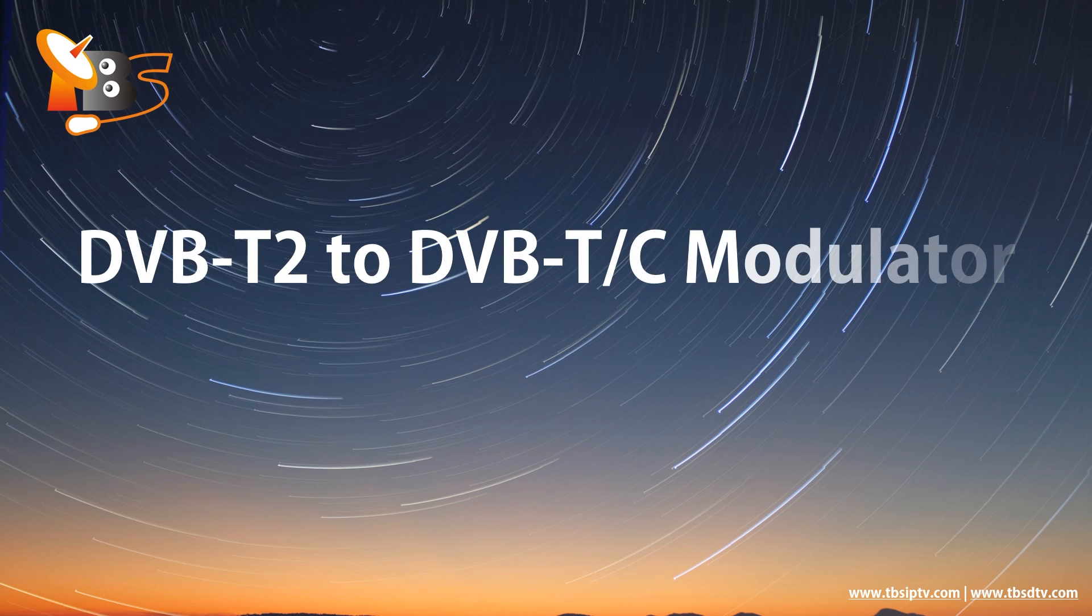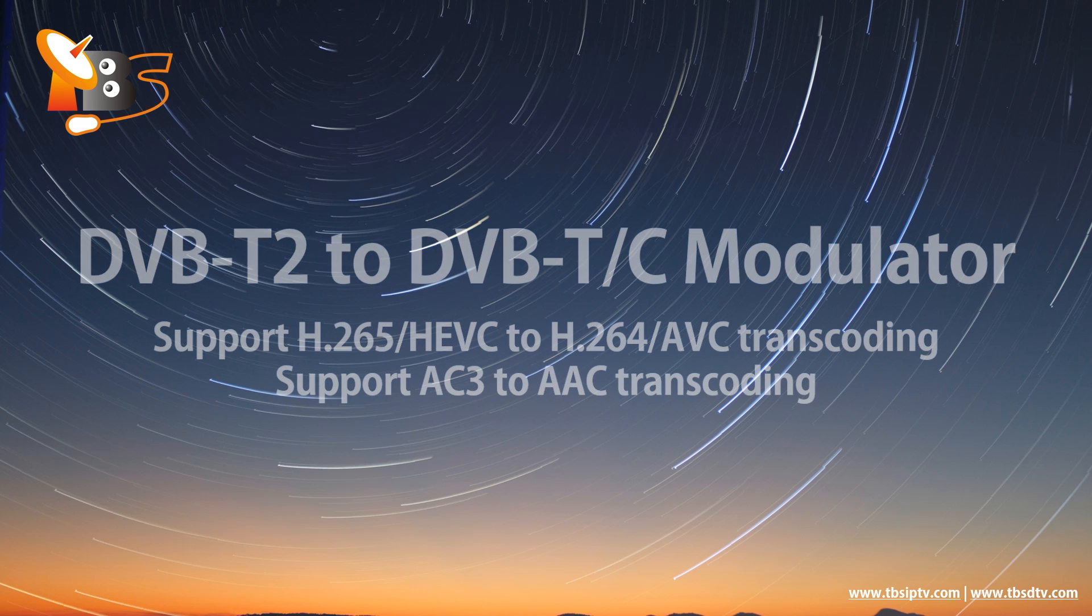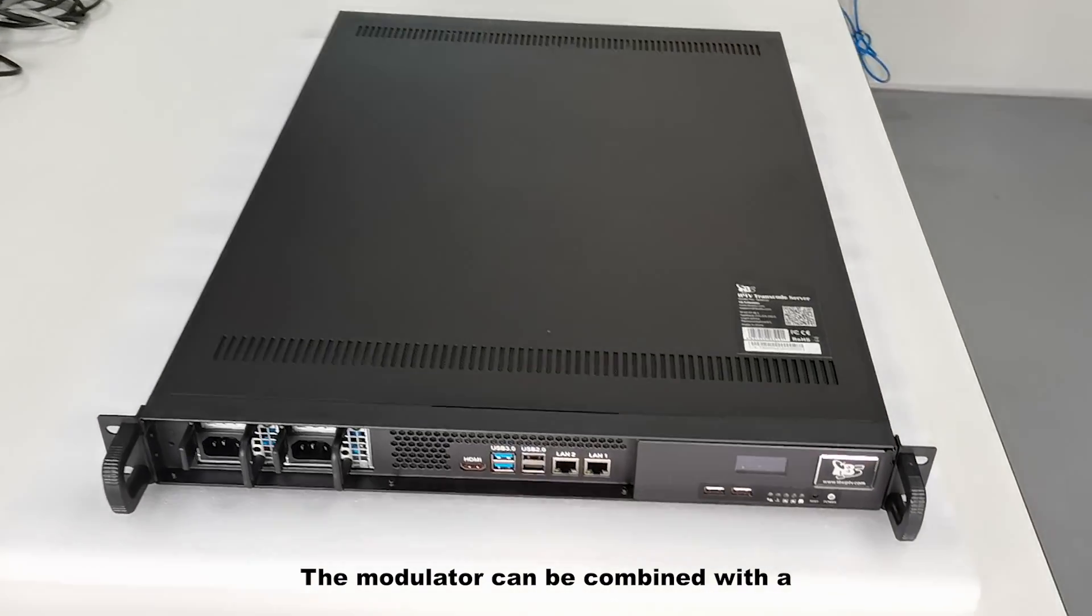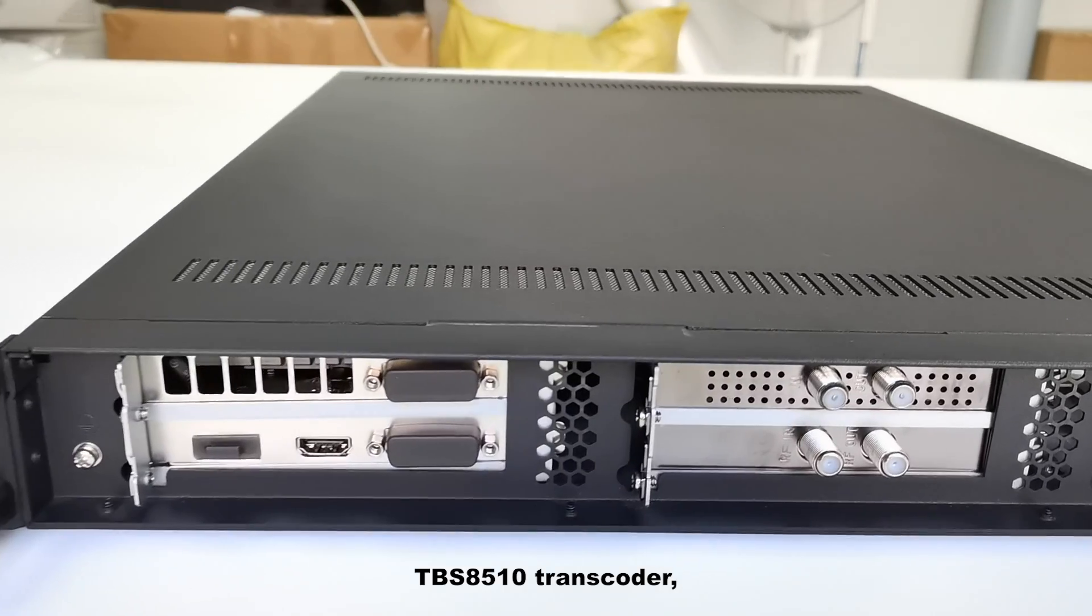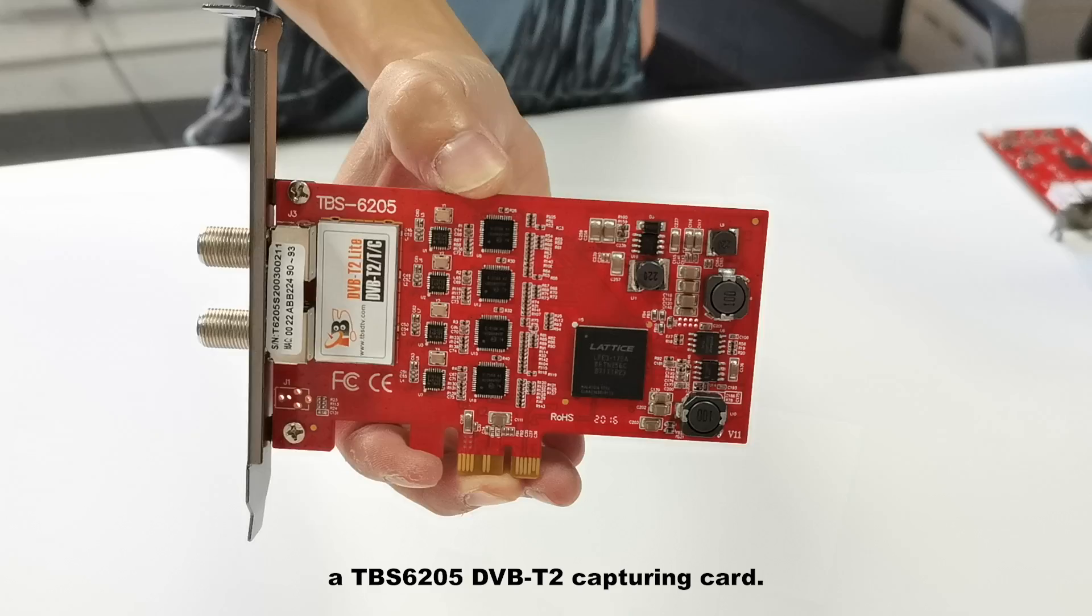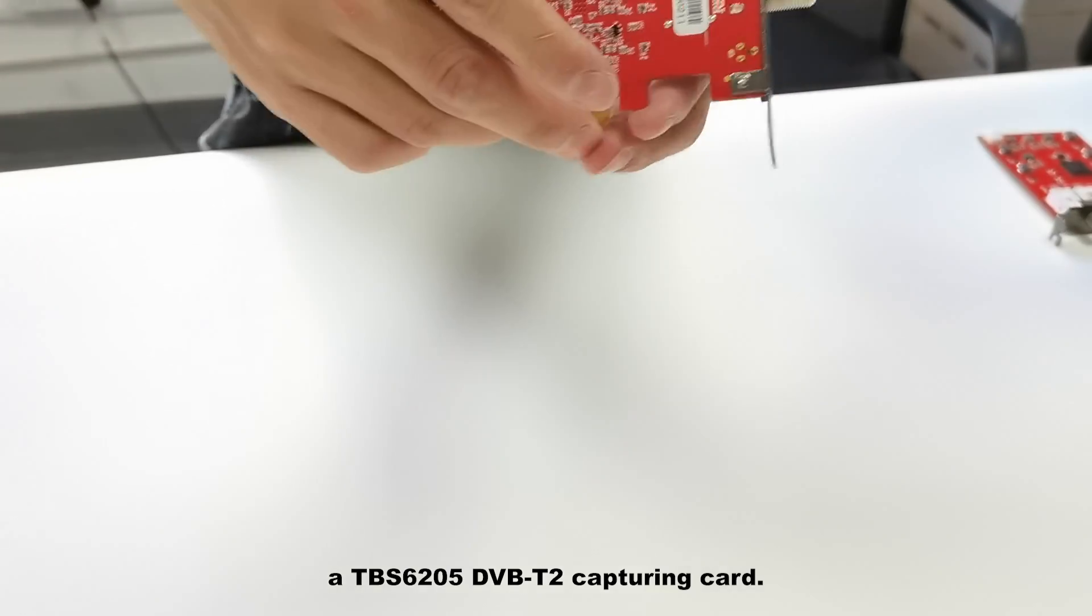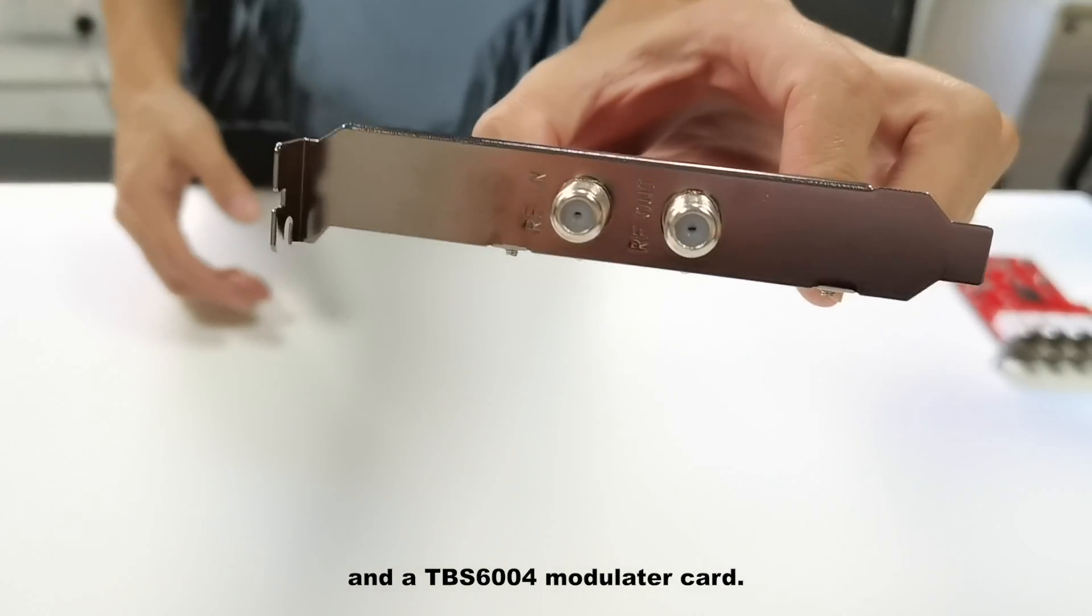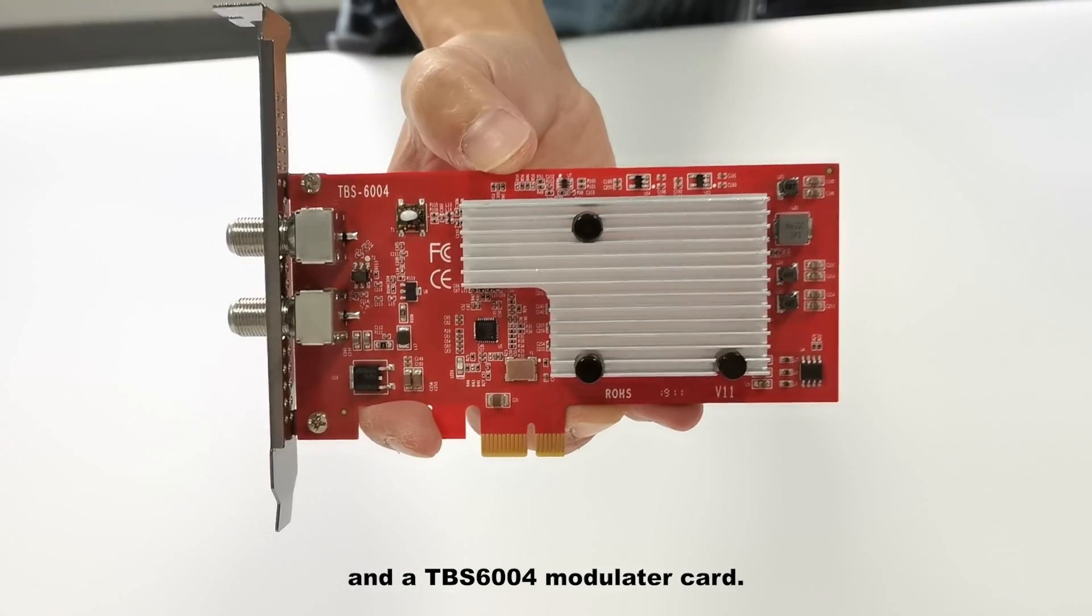It supports transcoding HEVC to AVC and AC3 to AAC. The modulator can be combined with a TBS 8510 transcoder, a TBS 6205 DVB-T2 capturing card, and a TBS 6004 DVB-C modulator card.